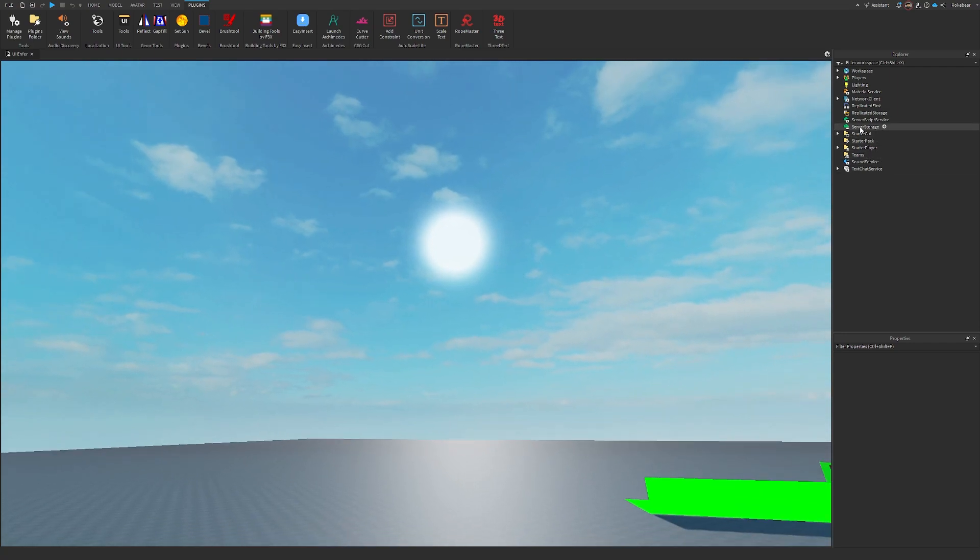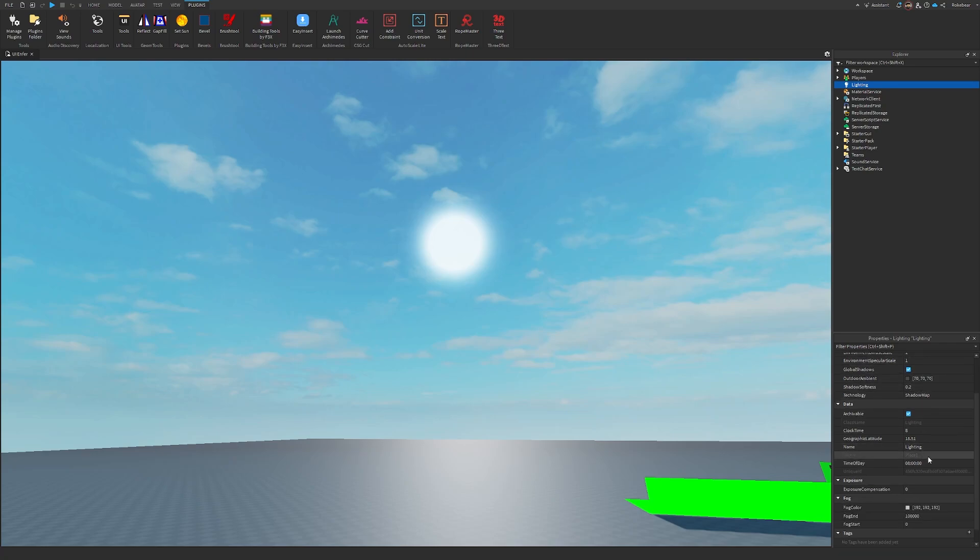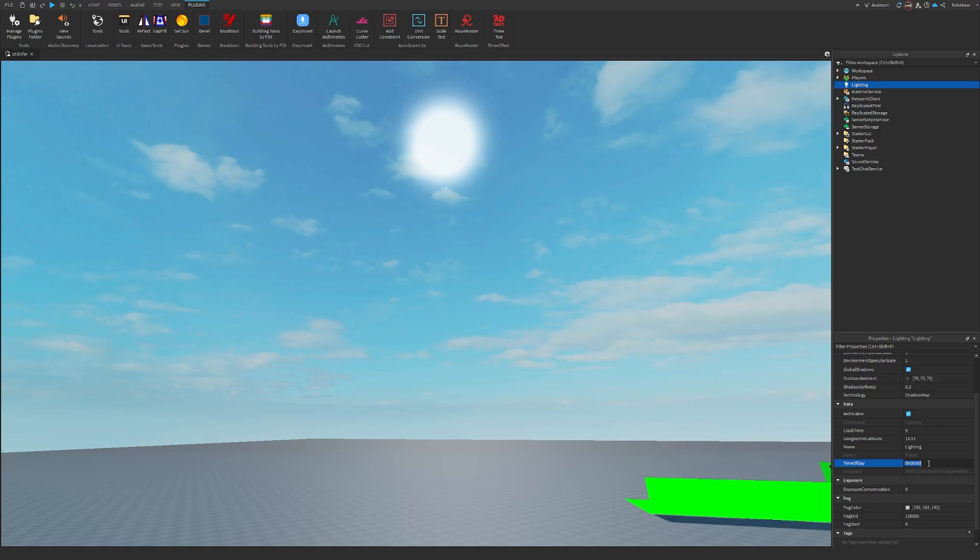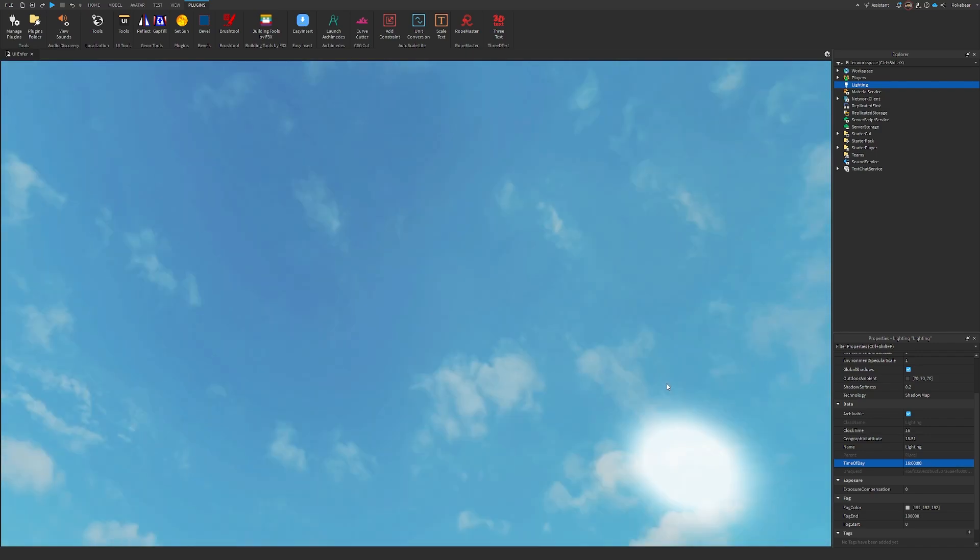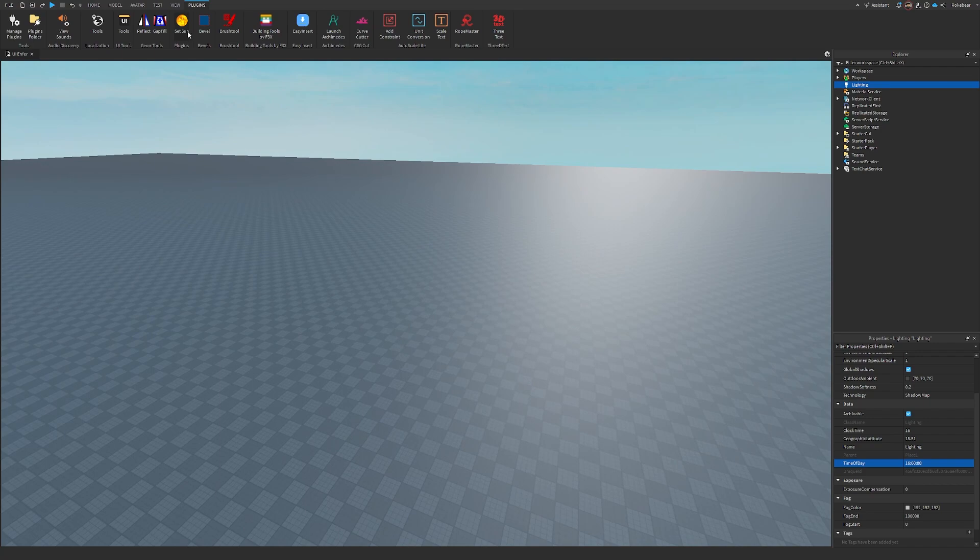The only way to do that otherwise is to go into your lighting in the right side here, in your Explorer, and you can set your time of day to whatever you want, like say 9, that's like 9 a.m., like 16 is 4 p.m. You see how the sun moves there, or you can use this plugin right here.